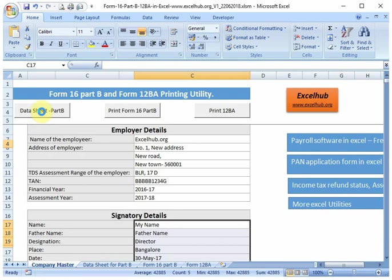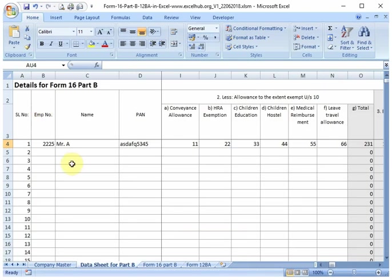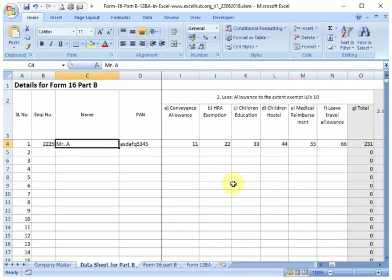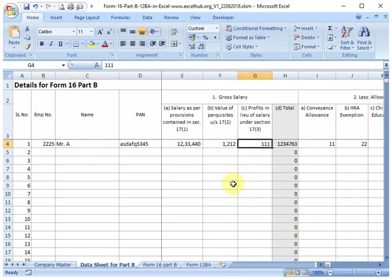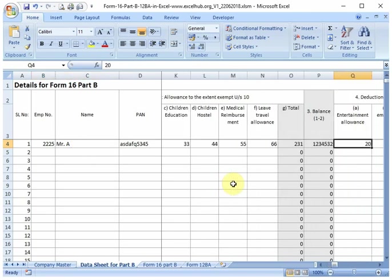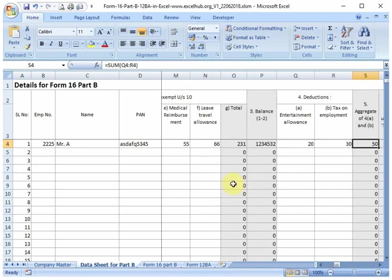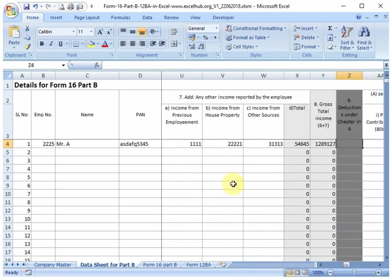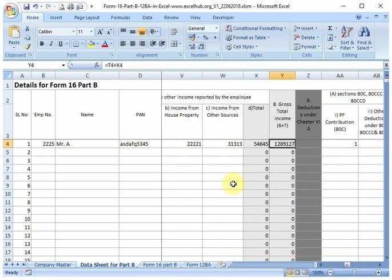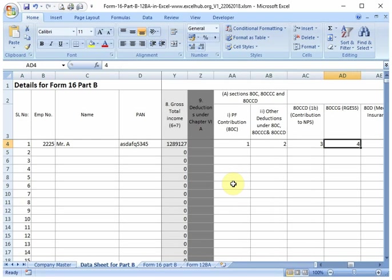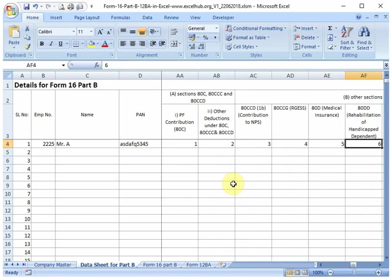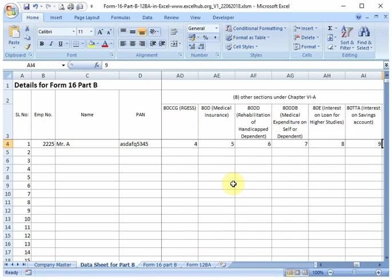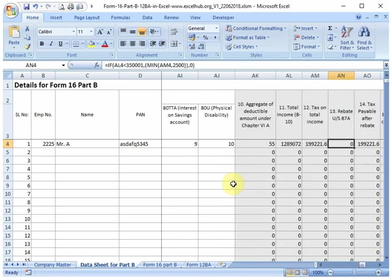In this, you will have to update the information required for Form 16 Part B generation. In this sheet, the formulas are given to calculate the taxes and other details, but this product is free to edit—you can make any changes to the sheet if required.